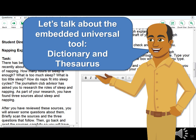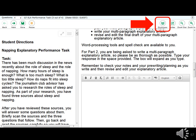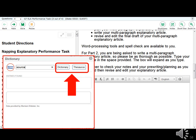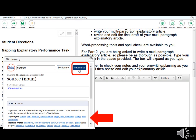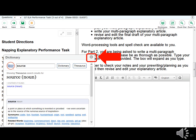The Dictionary and Thesaurus is an embedded universal tool available for the full write portion — the second part — of the ELA performance task. To access it, click the Dictionary button in the upper right-hand corner. A pop-up will appear giving you access to both a dictionary and a thesaurus. Type the word you want to look up, then click either 'Dictionary' or 'Thesaurus.' The definition will appear if you select Dictionary, or synonyms if you select Thesaurus. To close, click the X in the upper right-hand corner.